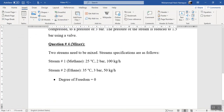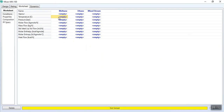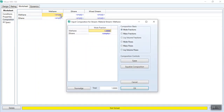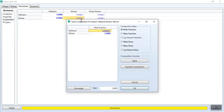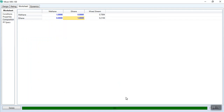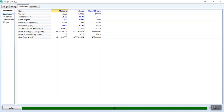Go to the worksheet and enter the specifications. Stream one (methane): 25°C, 2 bar, 100 kg/hr, composition of 1 for methane and 0 for ethane. Stream two (ethane): 35°C, 3 bar, 50 kg/hr, composition of 1 for ethane and 0 for methane. The mixer converges automatically. That is how you easily simulate a mixer.